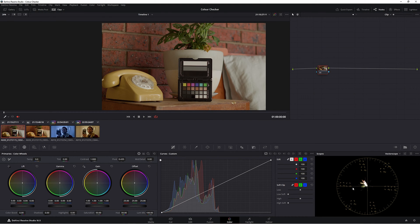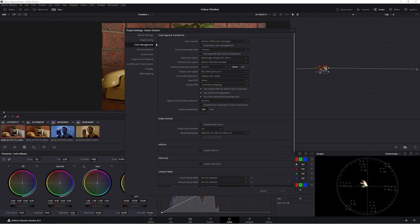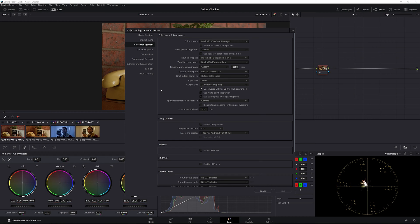But before we do that, I'm going to show you my color management just in case you're curious as to why this image looks the way it does. Under my color management, these are the settings I'm using today and the settings I generally use when I'm color grading. This might be different for you, but it is the one I use.